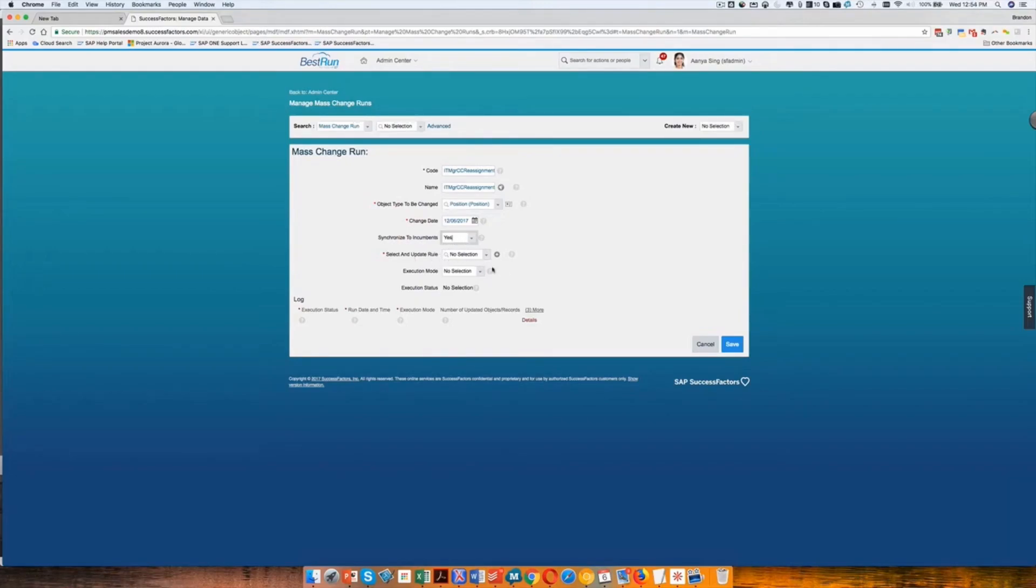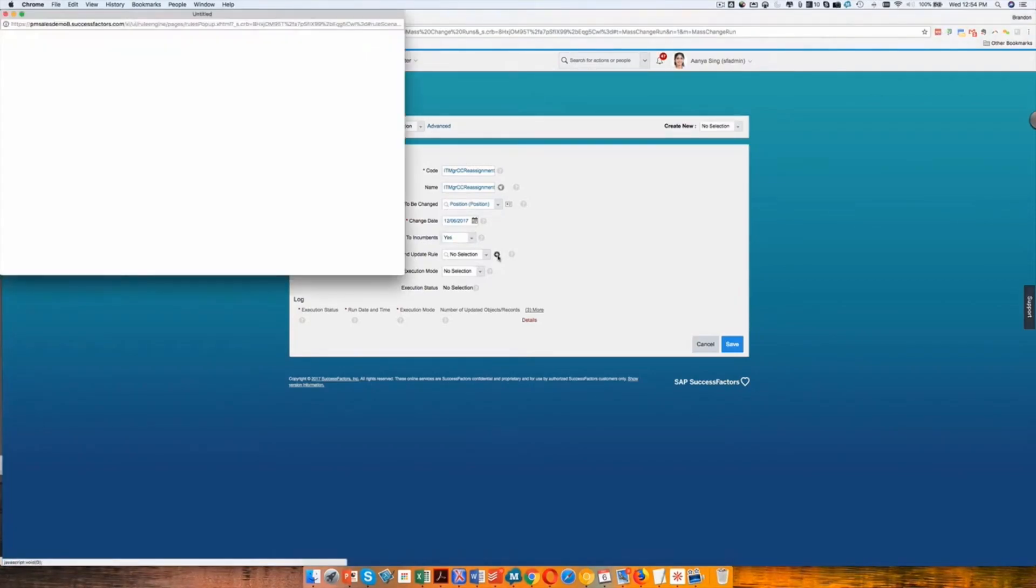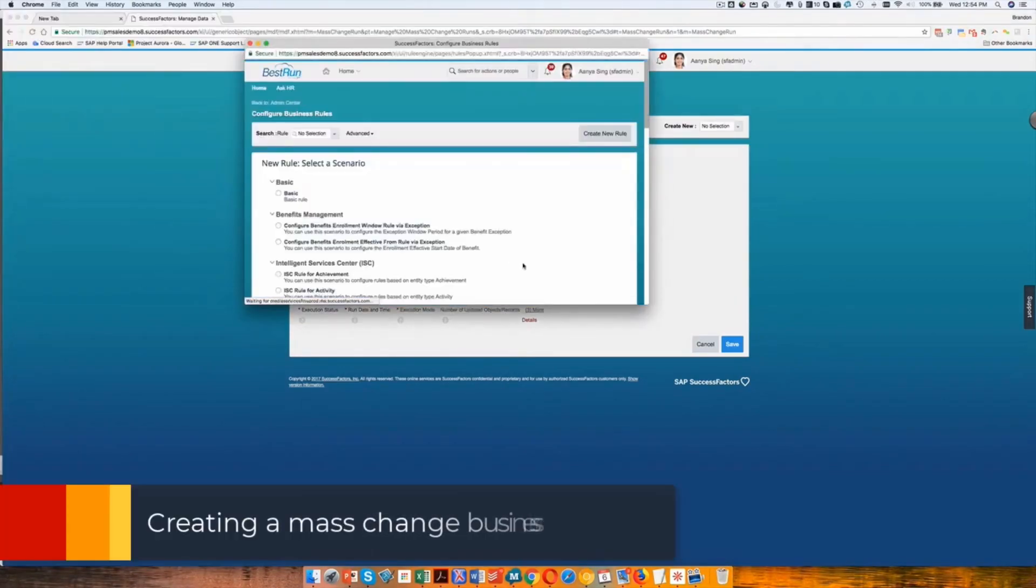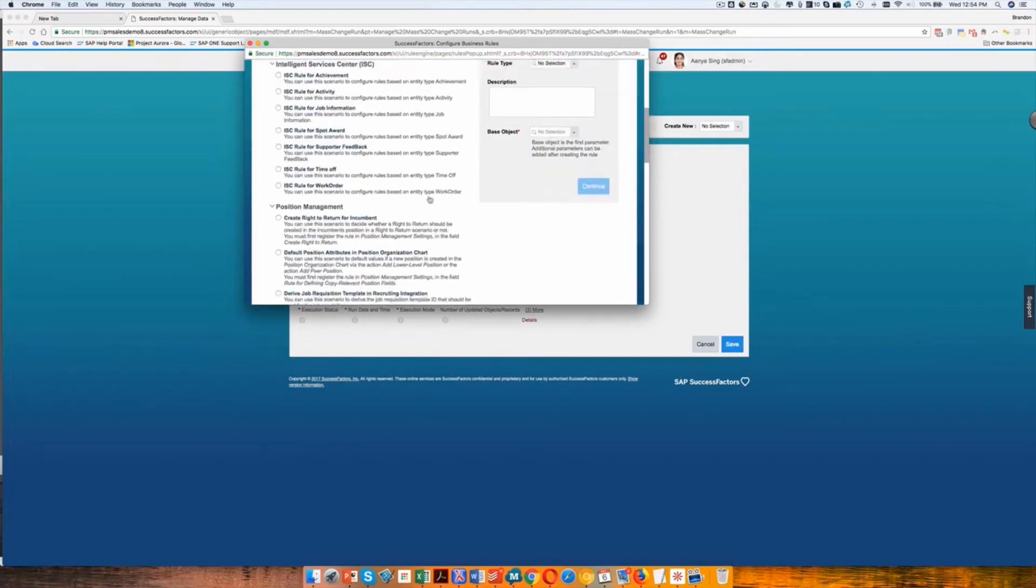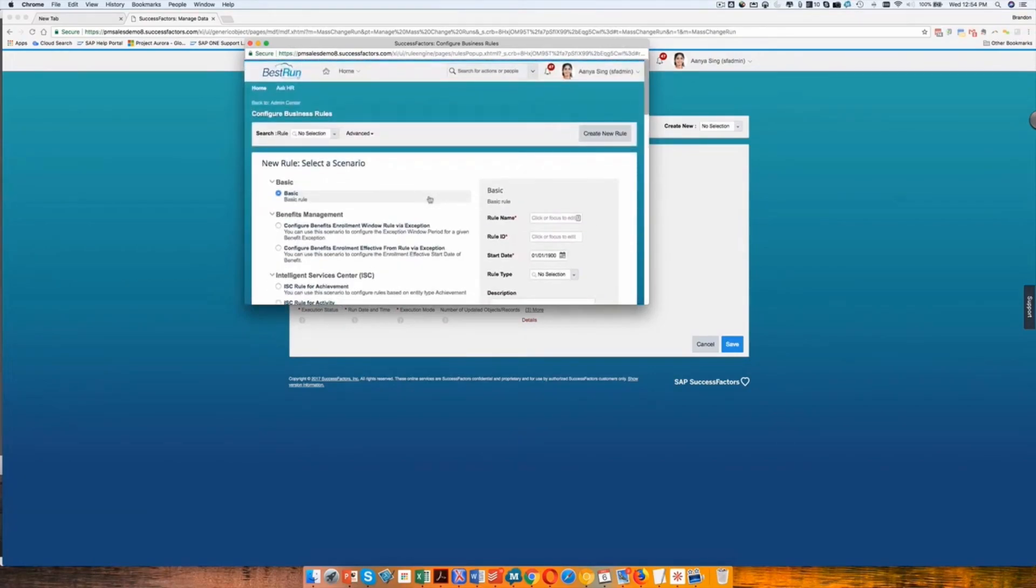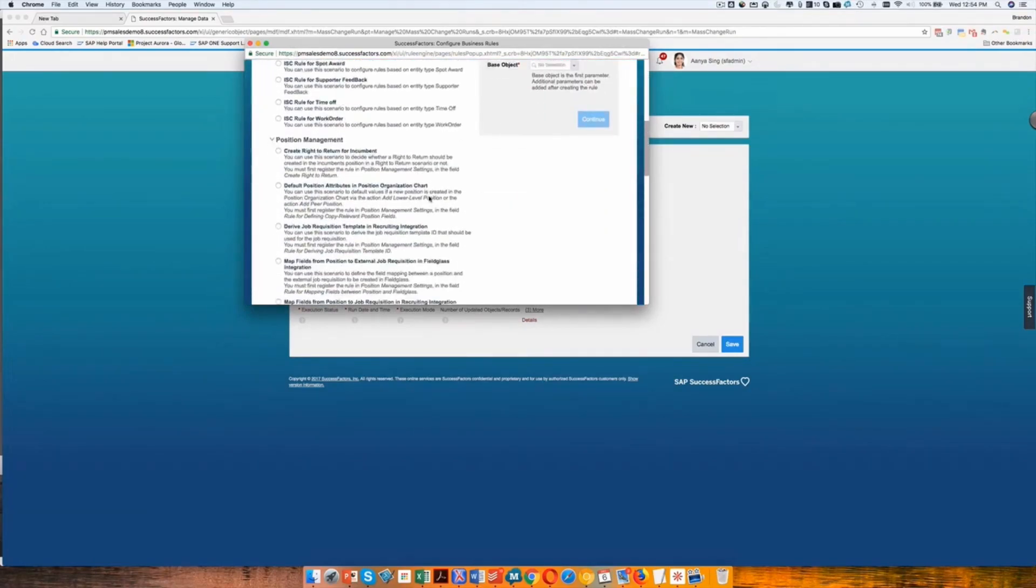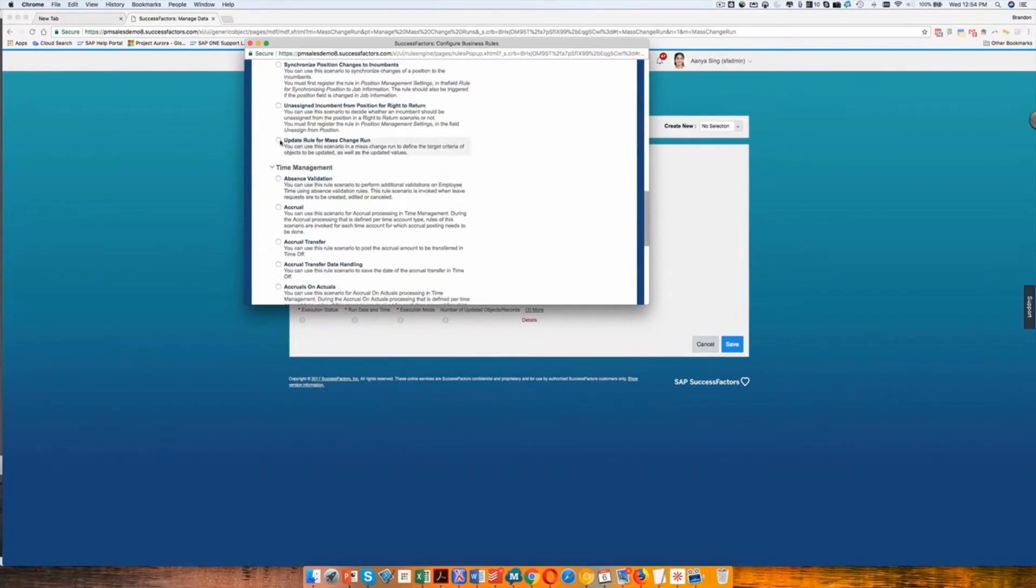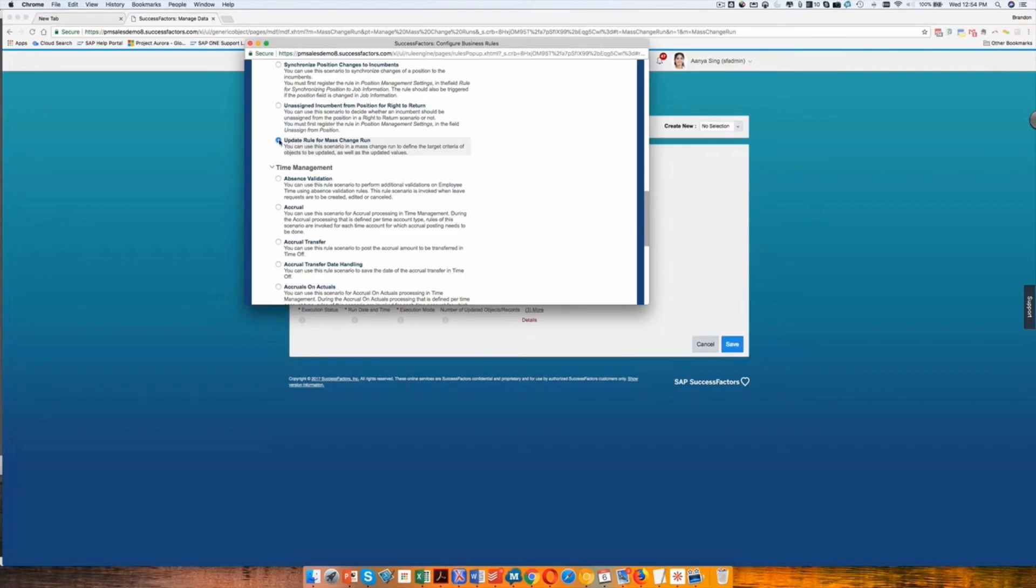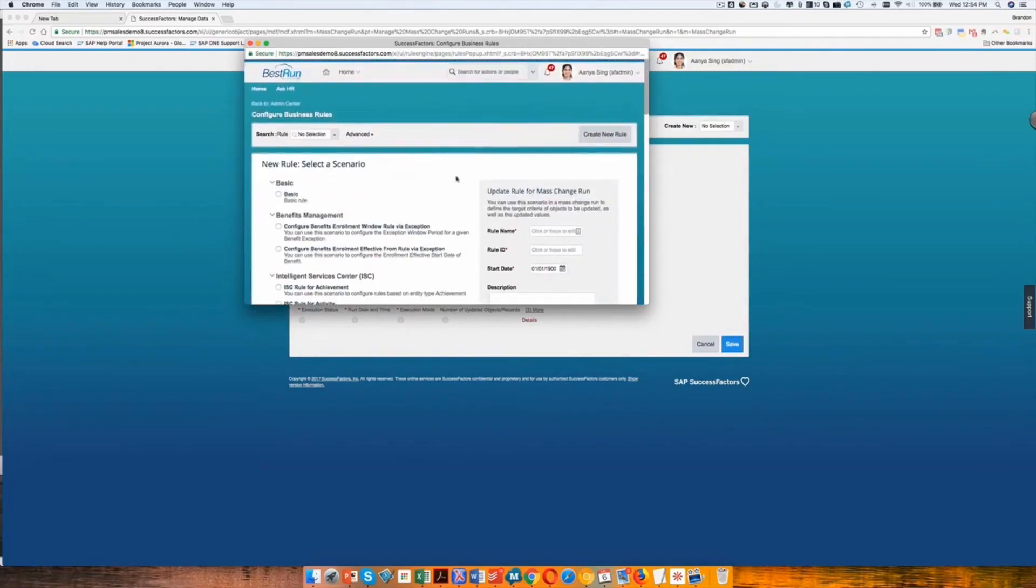Next we're going to add our select and update rule. I click the little plus button, and that gets me to the configure business rules, because the business rule is what we're actually going to utilize in order to make the change happen. You will see here that first I need to select the type of rule that we're needing to make the change based on. And in this case, it's going to be update rule for mass change run. That is what we always use when we're doing these mass changes for metadata objects. You will choose that type of business rule.